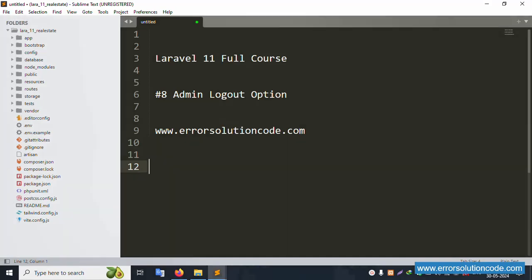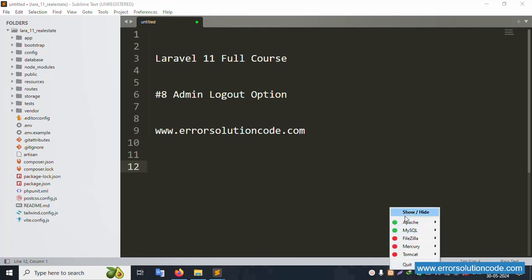Hello everyone, my channel is Error Solution Code. Today I'm discussing Laravel 11 full course Part 8: Admin Logout option. This is my official website www.errorsolutioncode.com. Let's start this video.